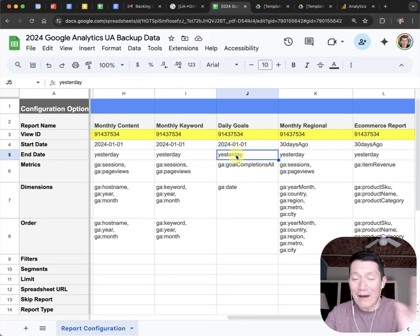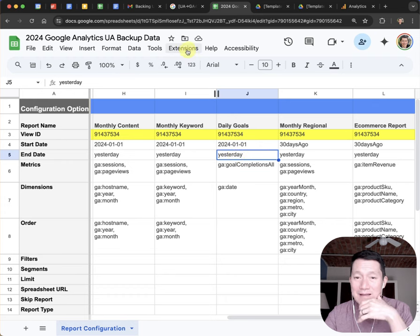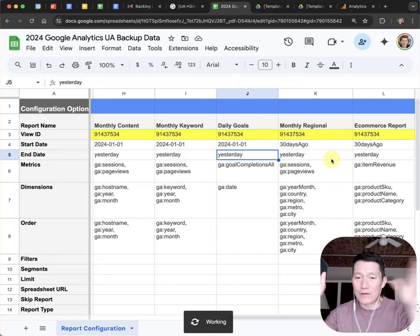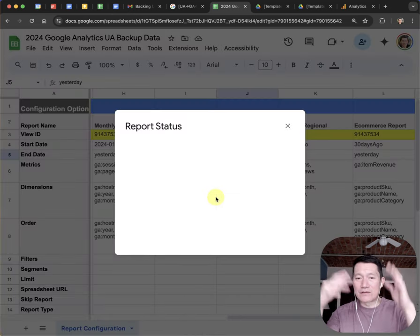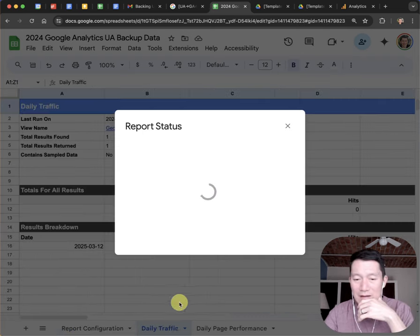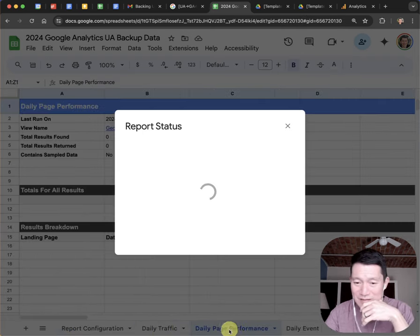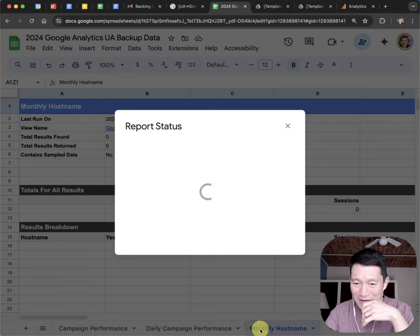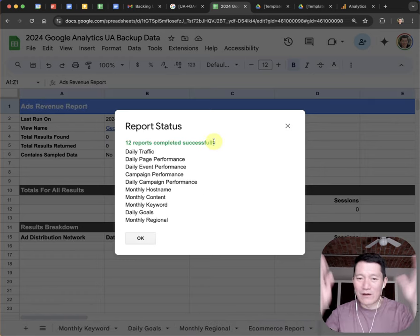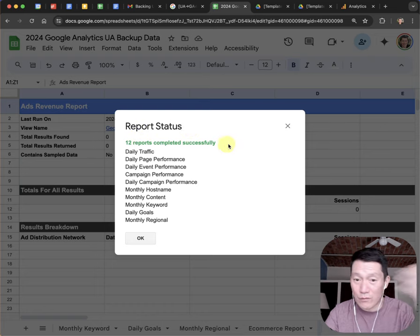So now I click on Extensions, click Google Analytics, and click Run Reports. It says 'working' and it's going to show report status. It's generating tabs as we go — pretty amazing. It's just doing all this work: 12 reports completed successfully. Awesome.